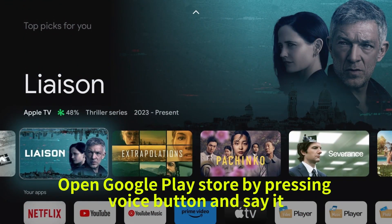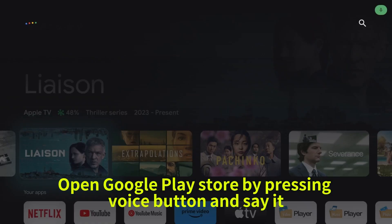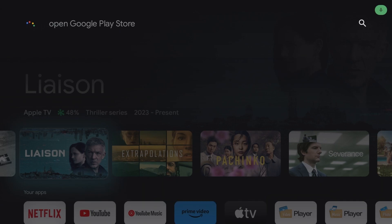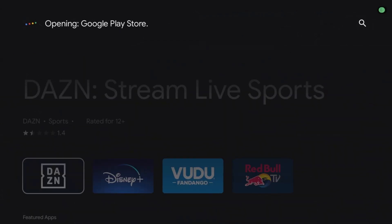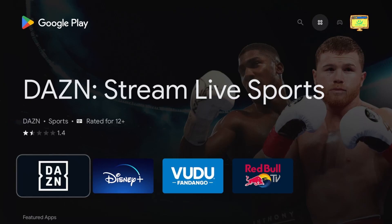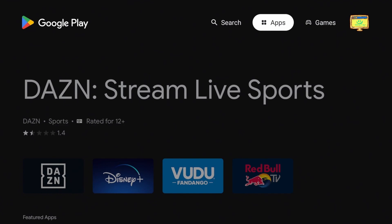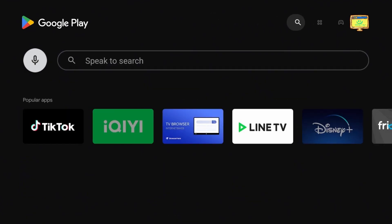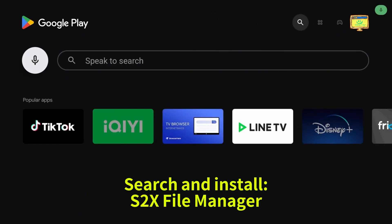Open Google Play Store by pressing the Voice button and saying it. Opening Google Play Store. Search and install S2X File Manager.